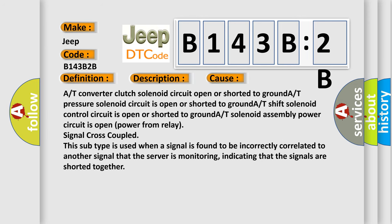This diagnostic error occurs most often in these cases: A/T converter clutch solenoid circuit open or shorted to ground, A/T pressure solenoid circuit is open or shorted to ground, A/T shift solenoid control circuit is open or shorted to ground, A/T solenoid assembly power circuit is open power from relay signal cross-coupled.